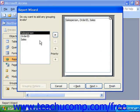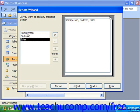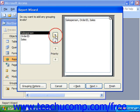It asks if you would like to add any grouping levels. For example, you might want to see the order ID and the sales amount of each order for each unique salesperson as the group. That will eliminate having the salesperson's name appear next to each order and each sale. In that case, you would want to group by that — select the salesperson and click the single right-pointing arrow to add that as a group.